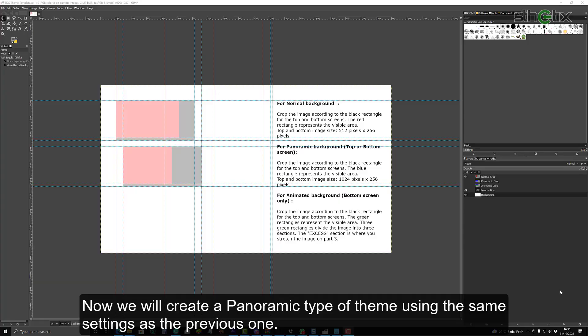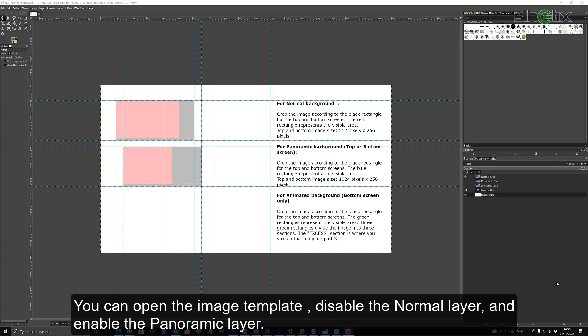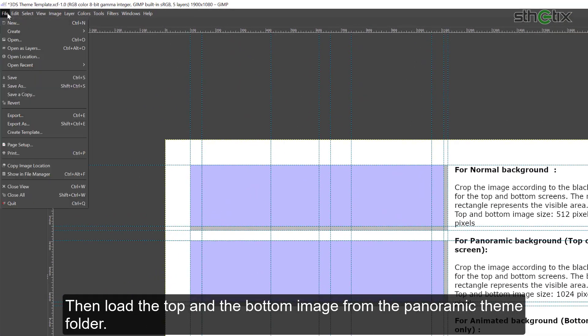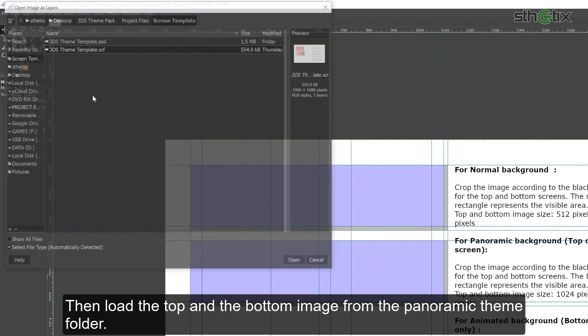Now we will create a panoramic type of theme using the same settings as the previous one. You can open the image template, disable the normal layer, and enable the panoramic layer. Then load the top and the bottom image from the panoramic theme folder.